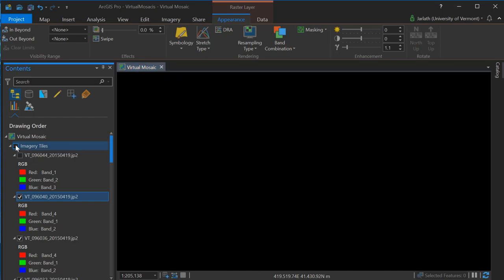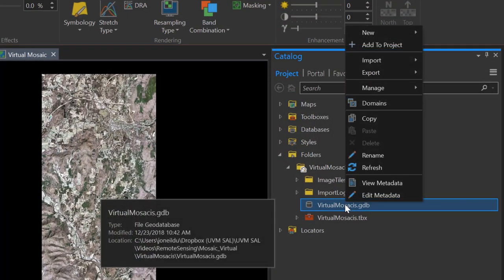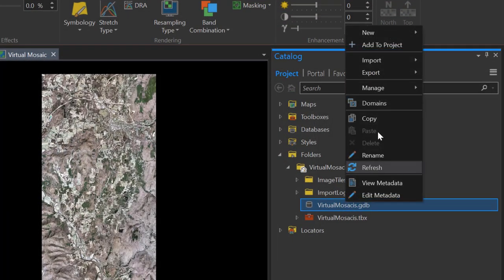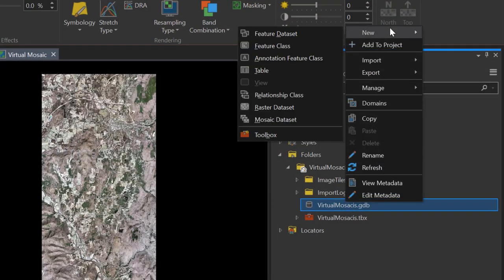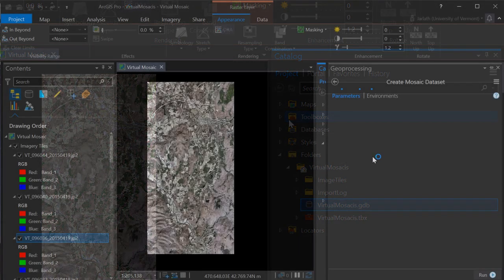A mosaic dataset is stored within a geodatabase, so the first step is to right-click on your geodatabase, go to New, and create a new mosaic dataset.